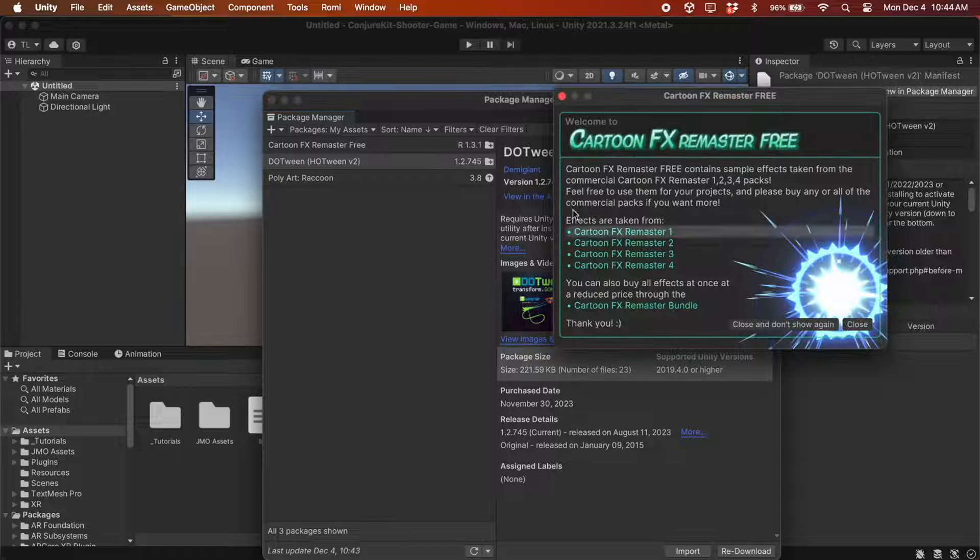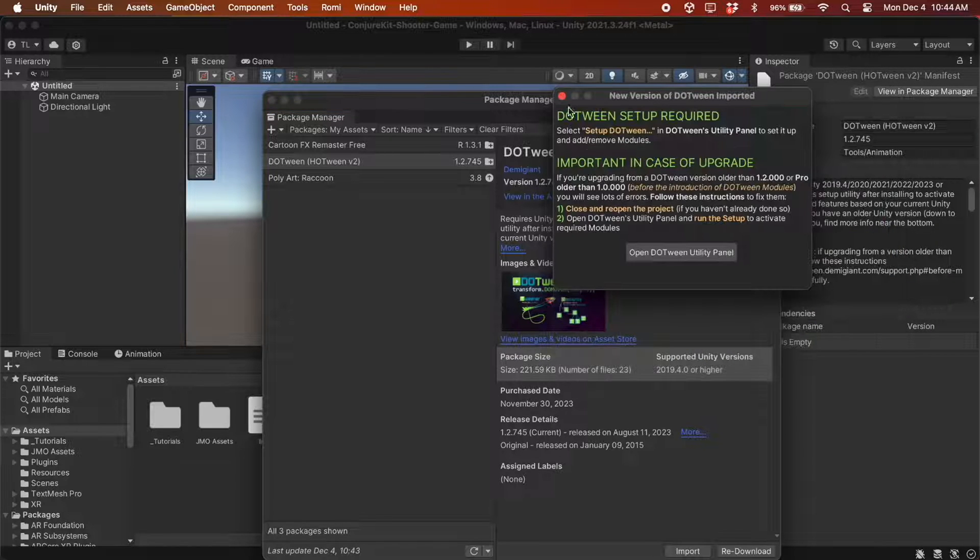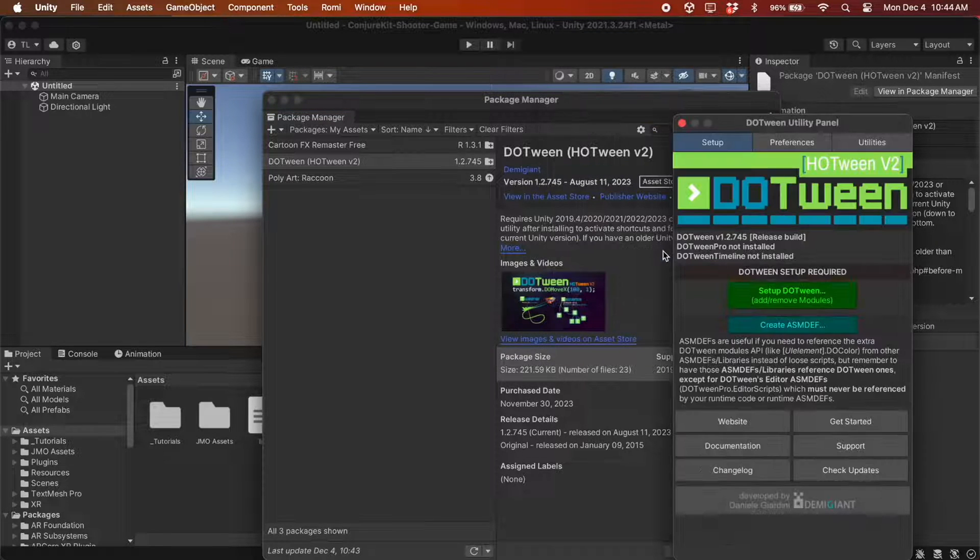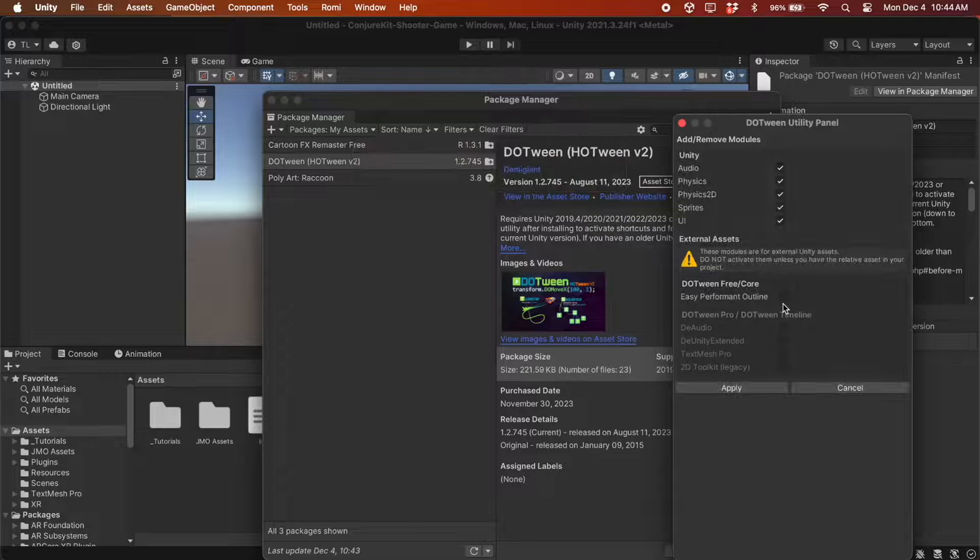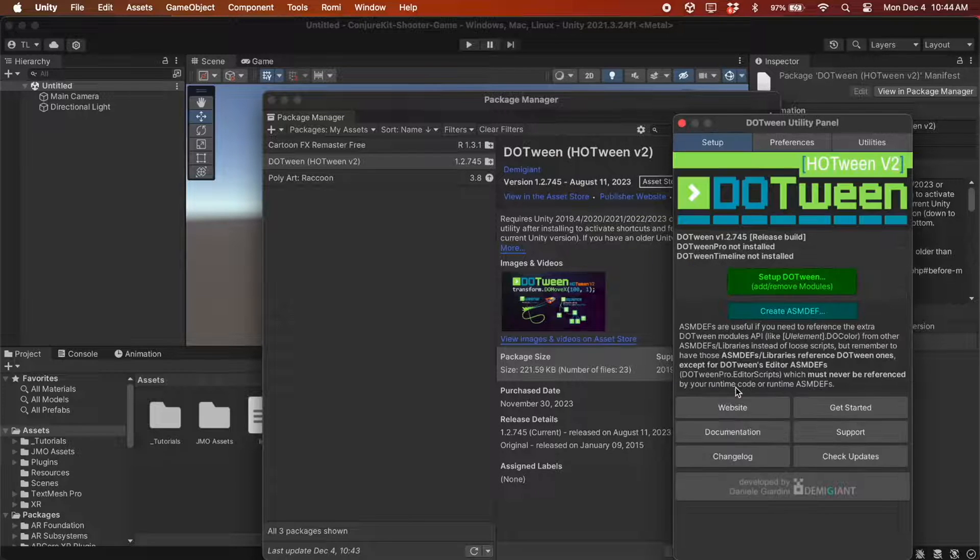You'll have to go through a quick setup process for Dotween here by clicking this green button. Click Apply, and that's it.